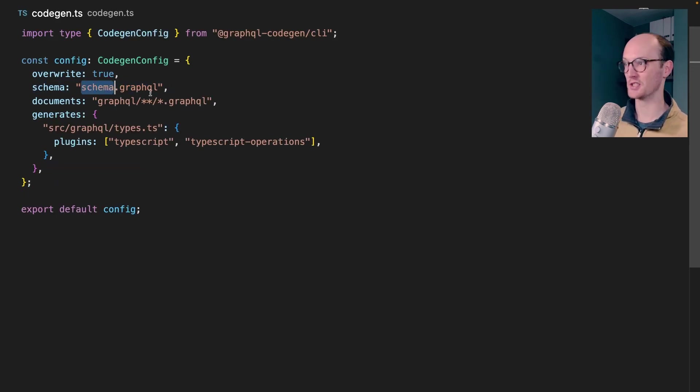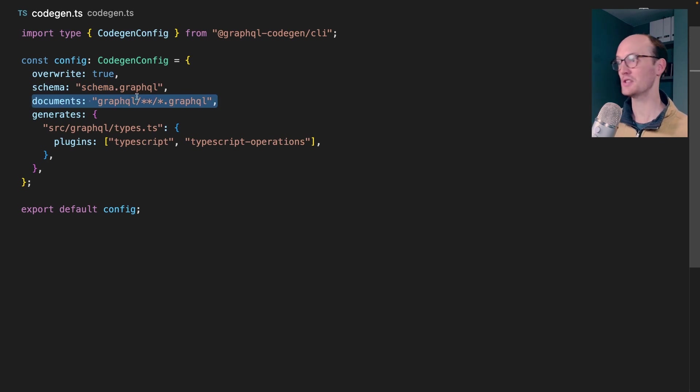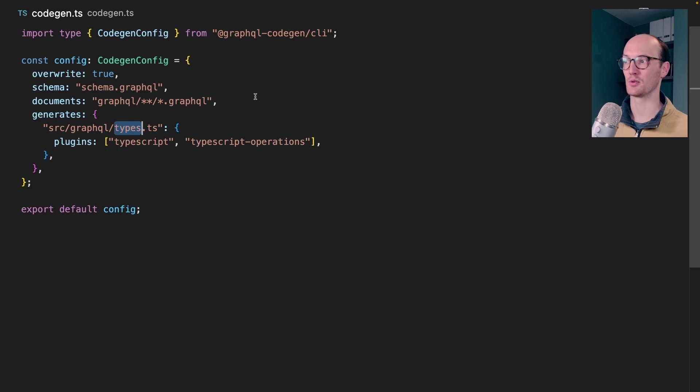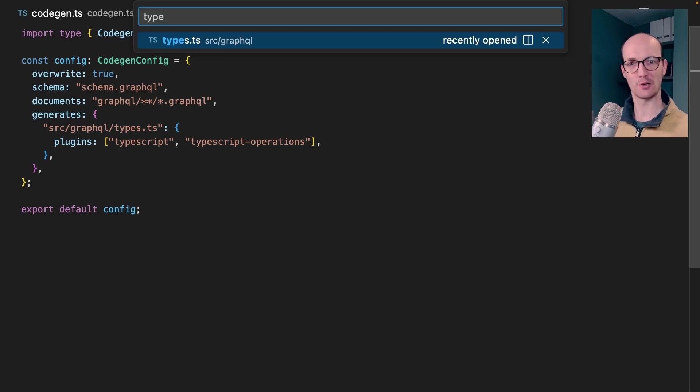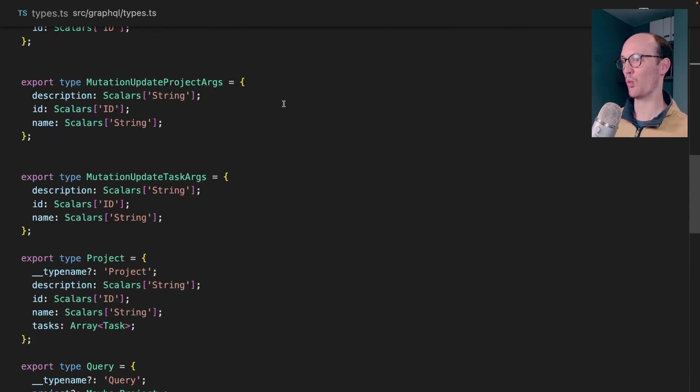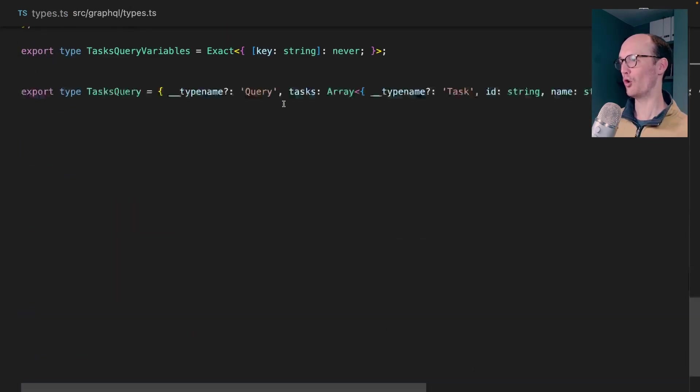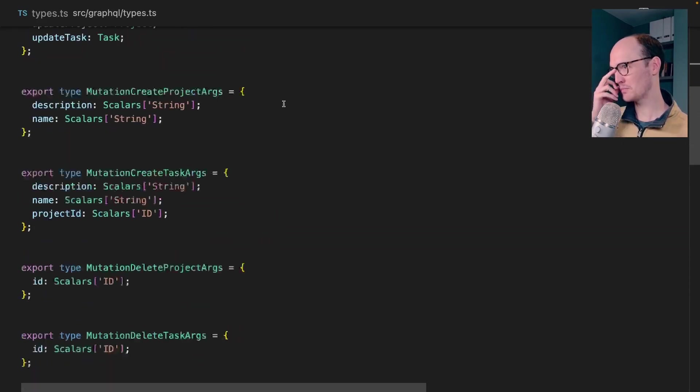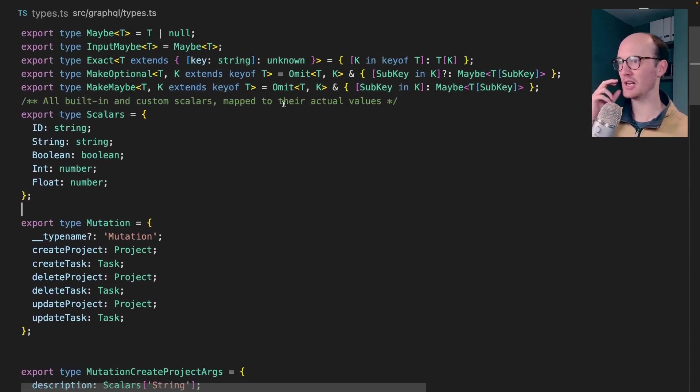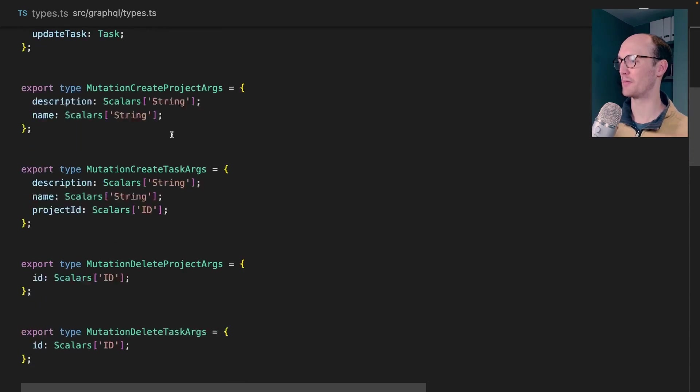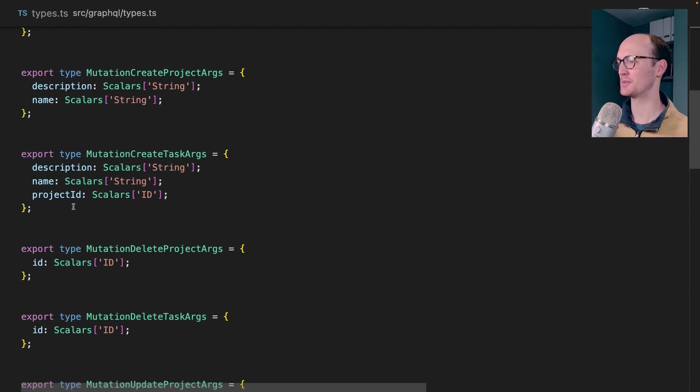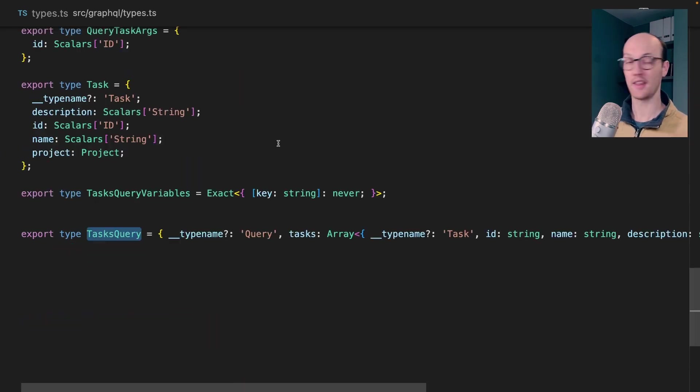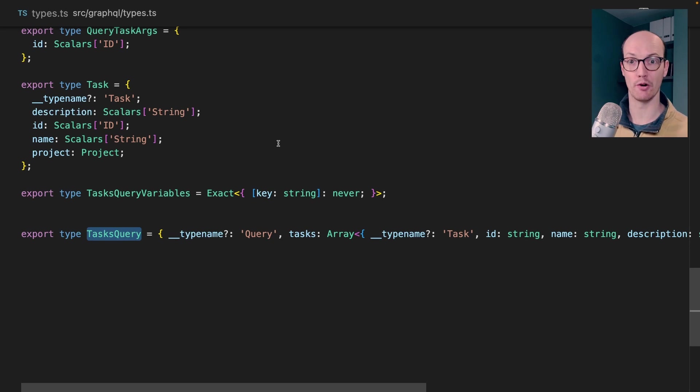And that runs GraphQL CodeGen on a file called CodeGen.ts. CodeGen.ts looks like this. We have a schema, which is pointing at our local schema, at the documents, which I'll show you in a second. And it generates a file called source-graphql-types.ts. Let's take a look at source-graphql-types.ts. And woo, boy. Okay. We have some pretty scary looking types. We have some helper types at the top. We have a bunch of different types that correspond to things in our schema. And then at the bottom,